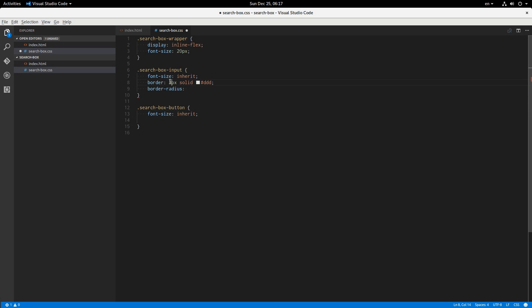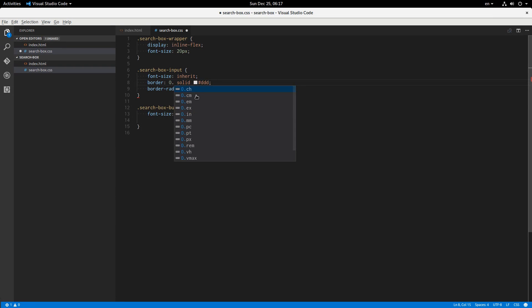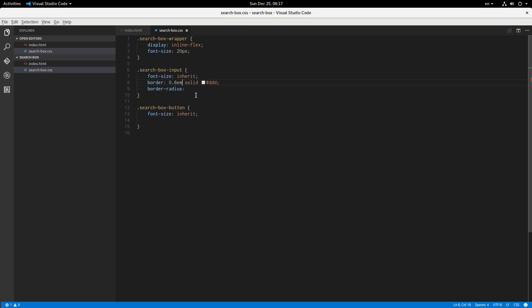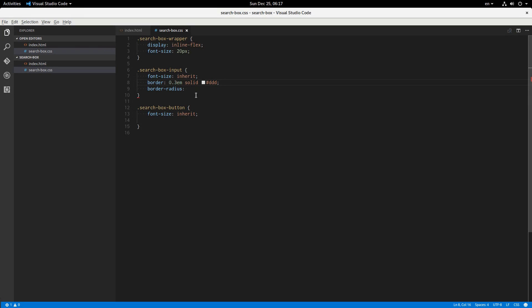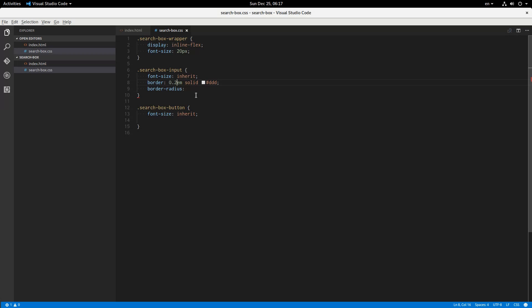Okay, so then I'll change this to something more like 0.6em. Is that about the same? That looks about good.